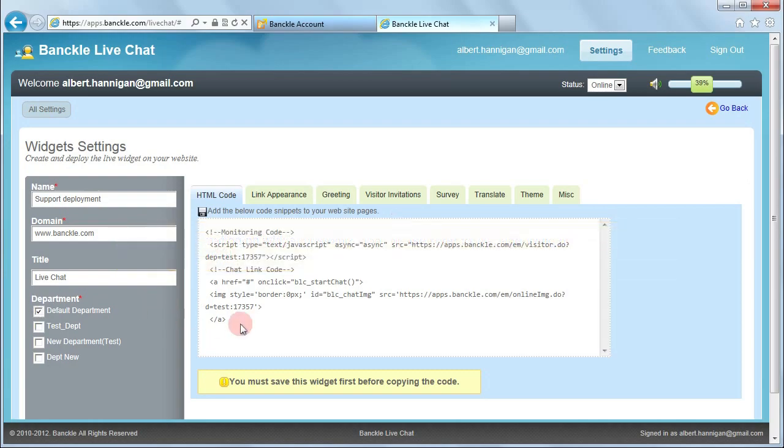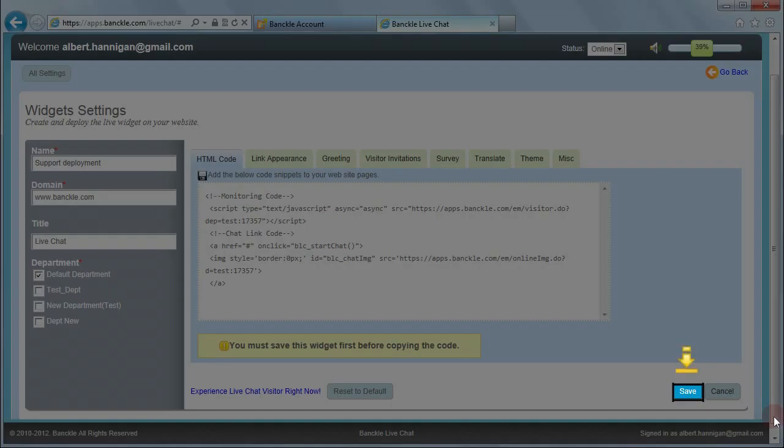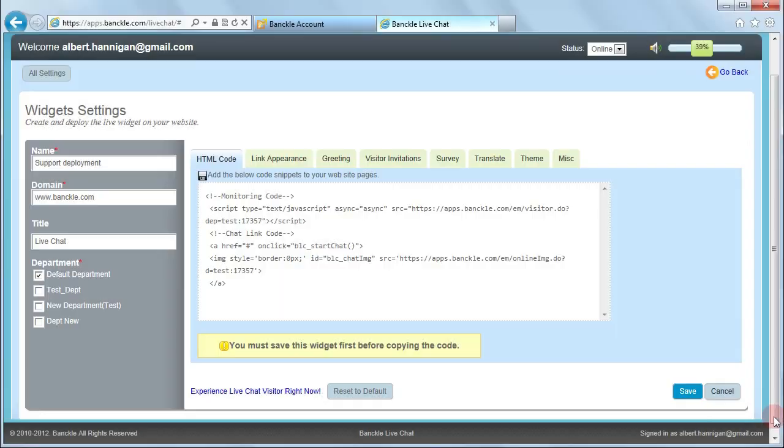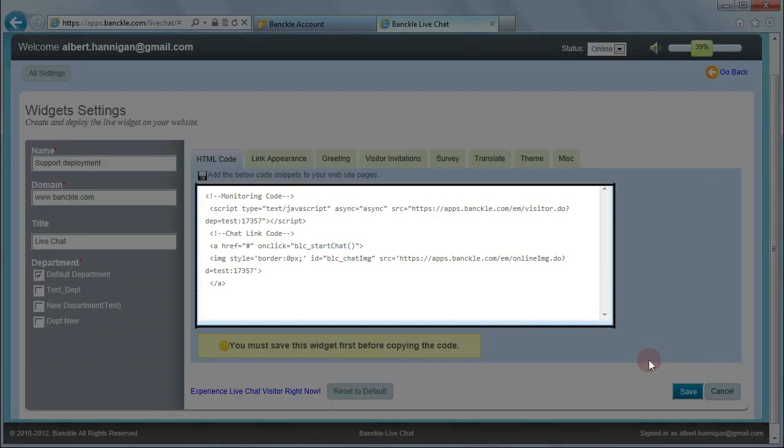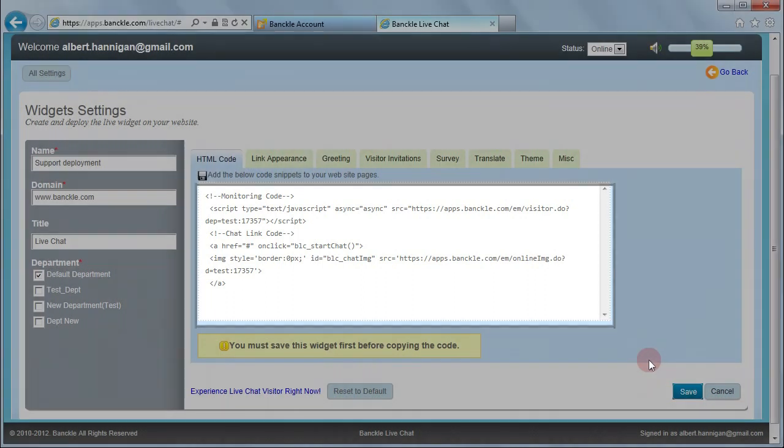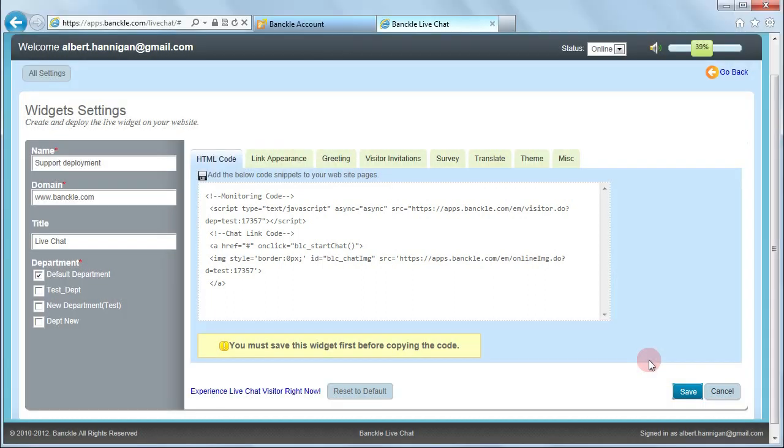Now click Save to confirm the widget creation. This is the HTML code for your widget. Copy this code and paste it in your website code. You need to paste this code within the HTML body tags of your code and save the changes.